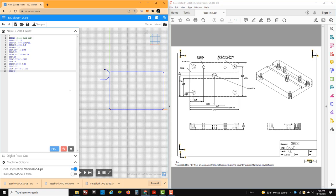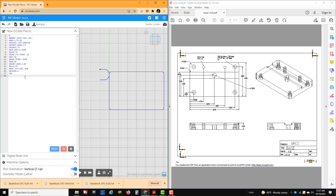We need G01, G40 for the cutter comp deactivation, and we're going to move back out that extra half inch — back to X of minus 1. Plotting that out, you can see: we started, had a radial on, went around the part, and radialed off. We have cutter compensation all built into the sub program. We need to end the sub program with an M99 and then a percent sign. So what you see here will be our sub program one.